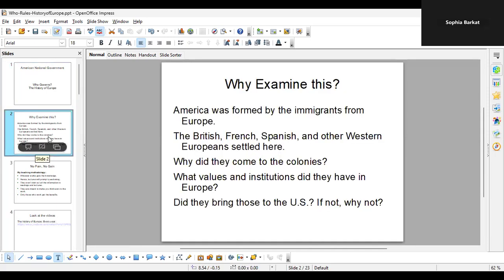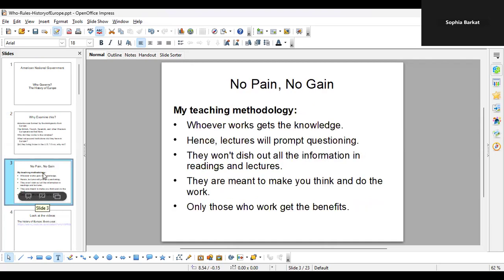Why examine this content? Why look at the history of Europe? Because America was formed by immigrants from Europe — the British, French, Spanish, and other western Europeans settled here. Why did they come to the colonies? What values and institutions did they have in Europe? Did they bring those to the US? If not, why not? What system of government did they come with, and why did they come here — wasn't Europe the best place to be at the time?